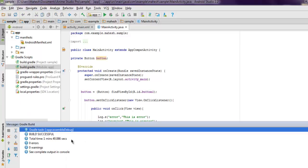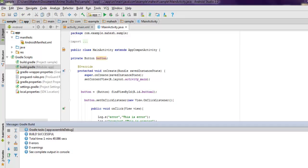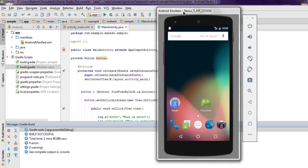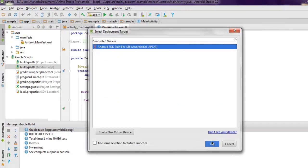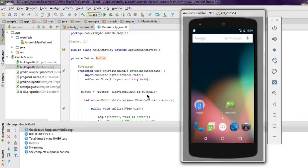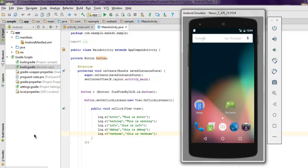Let's execute and find out how this logging works. I'm going to open my emulator, execute the code, and check the messages tab. When we click the button inside the emulator, it should generate the messages.